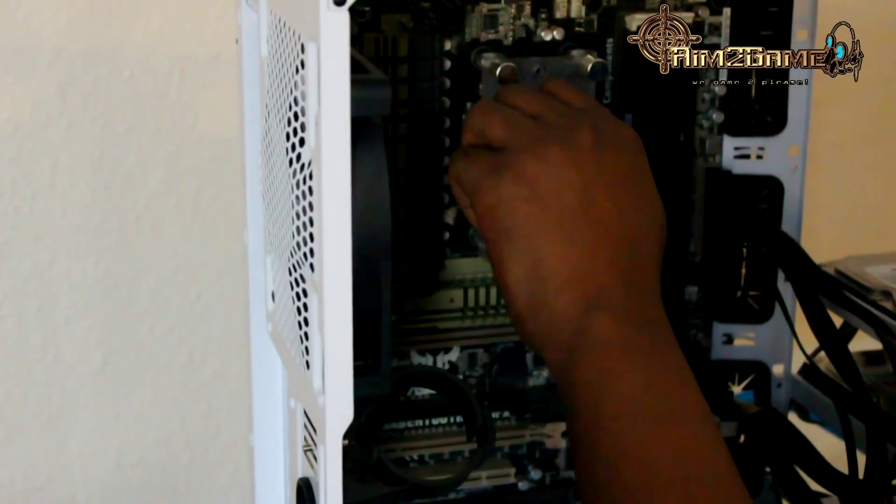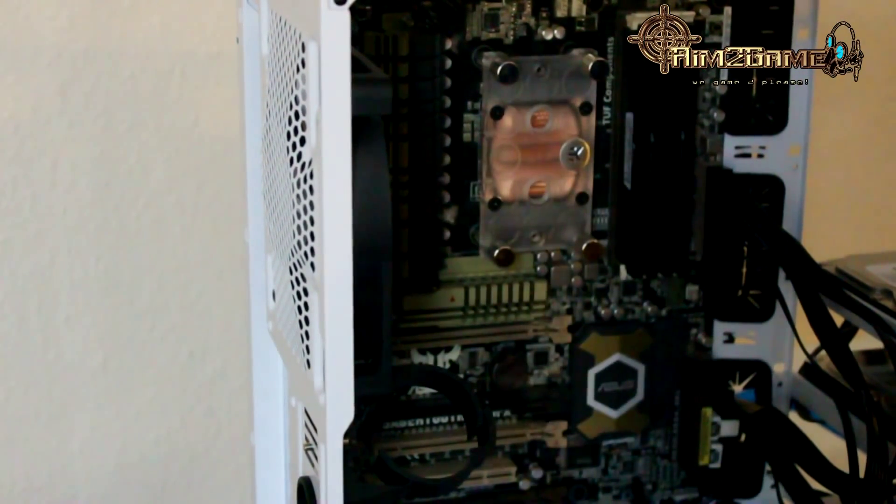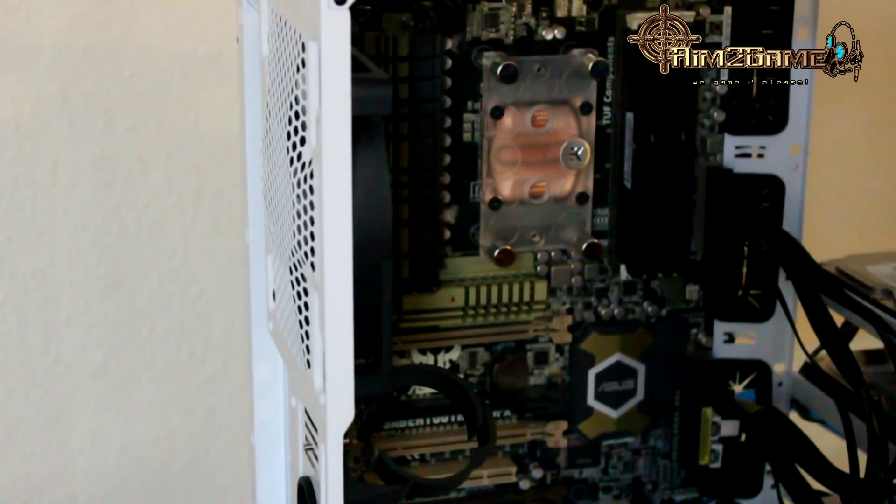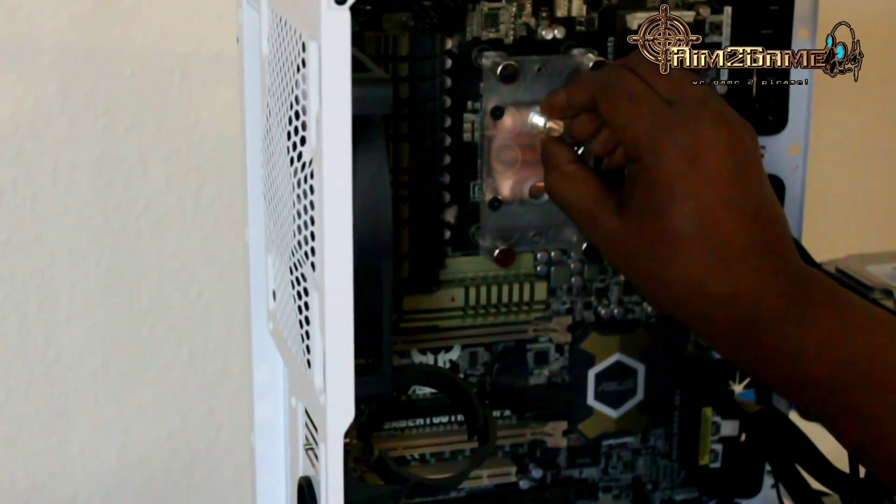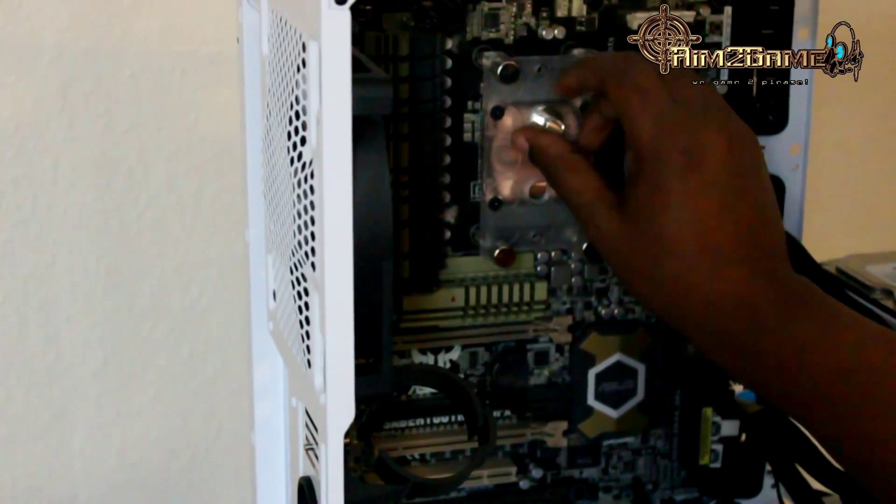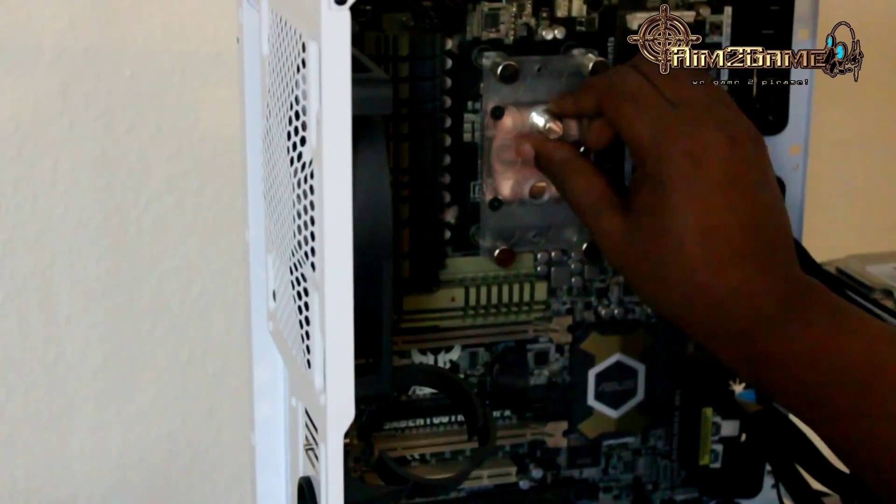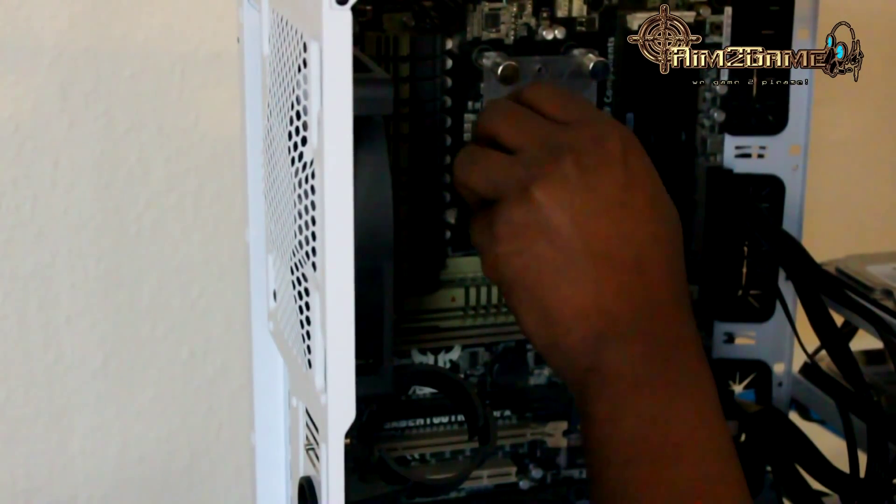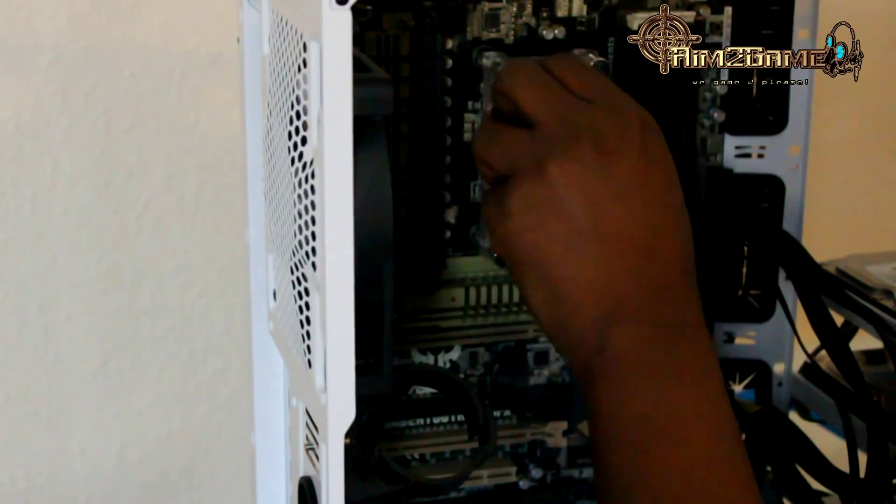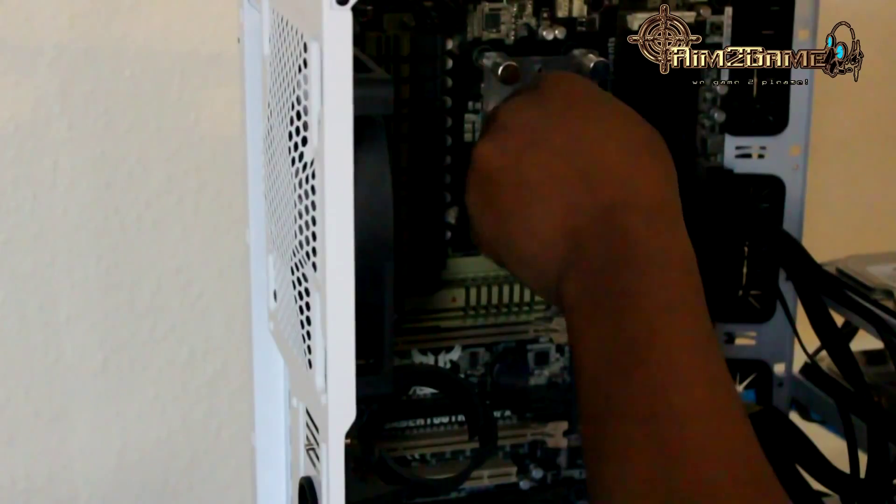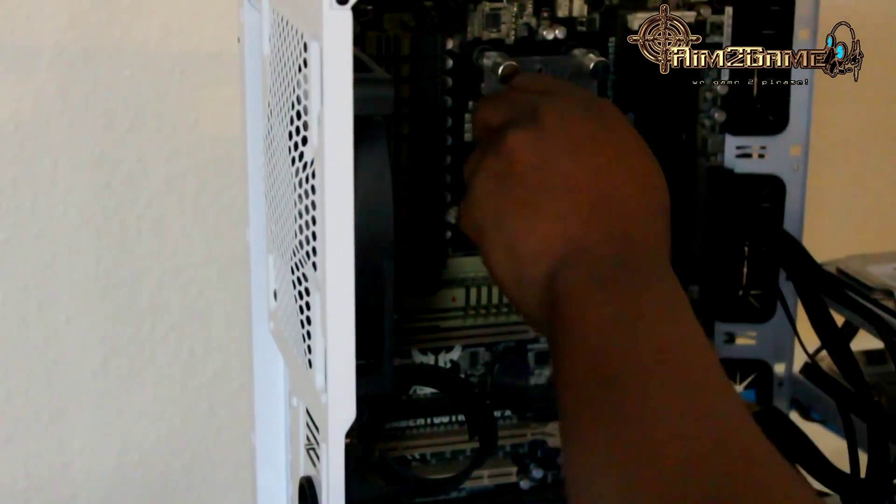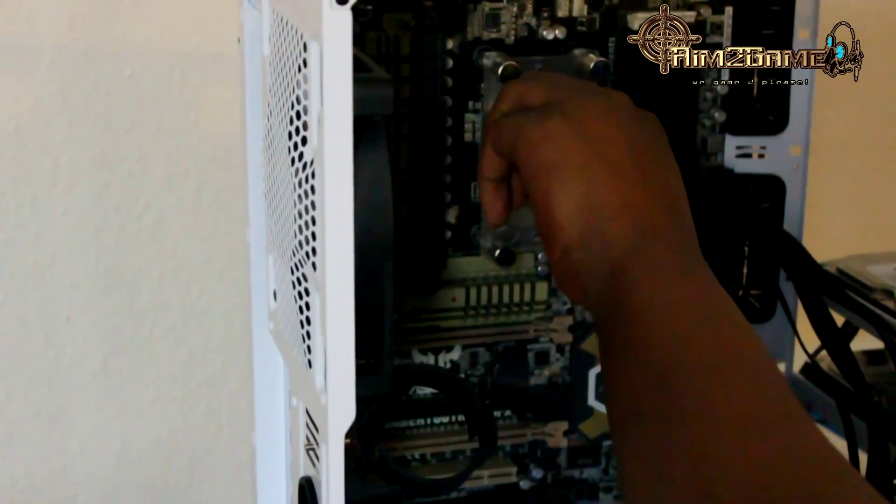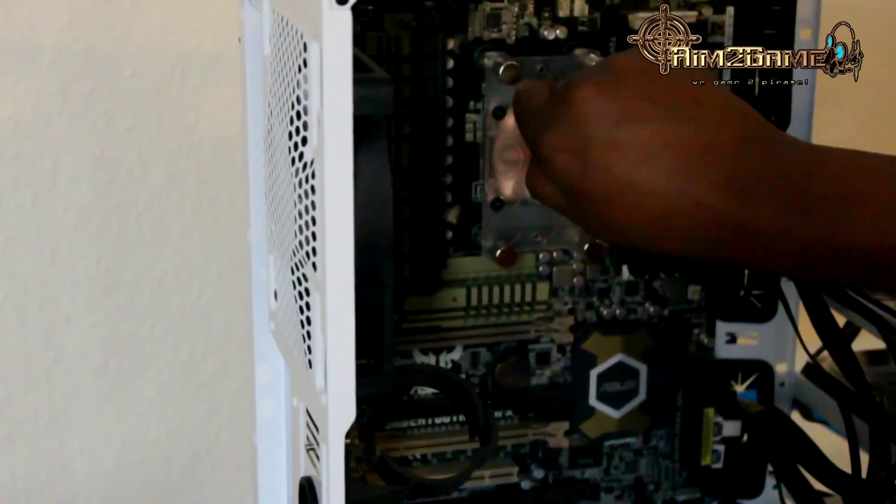Be careful when you're doing this because you could strip it, because it's plastic to metal. Just find the right screw point and let it do it itself. When you find it you'll feel it, and it should just screw in quite nicely. I'm going to hand tighten that.